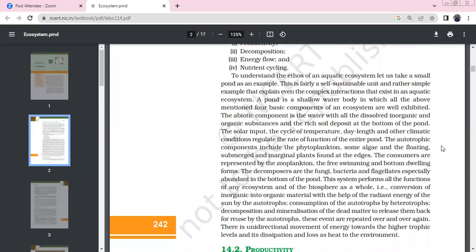Ecosystem components include energy flow, productivity, decomposition, and nutrient cycles. A small pond is a good example of a self-sustaining unit because it has energy flow. It is a simple example of complex interactions in an aquatic ecosystem with shallow water.